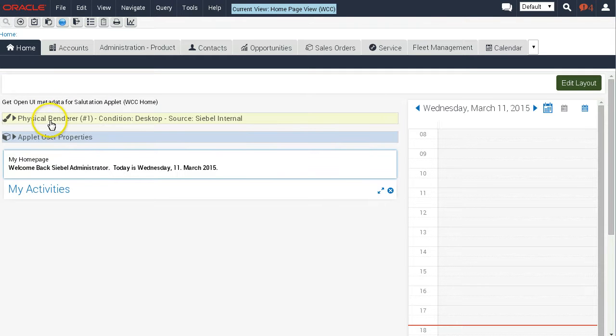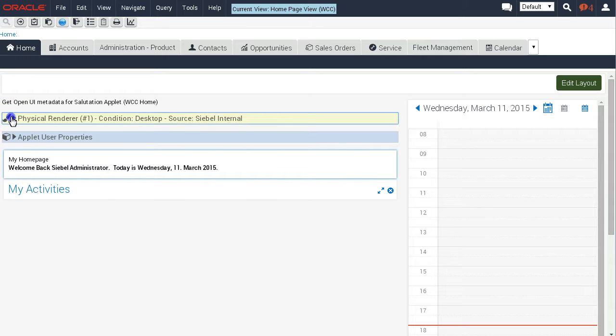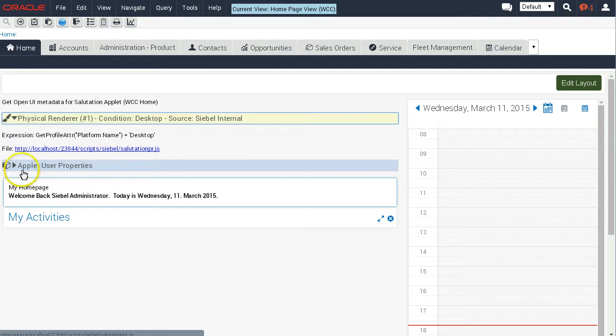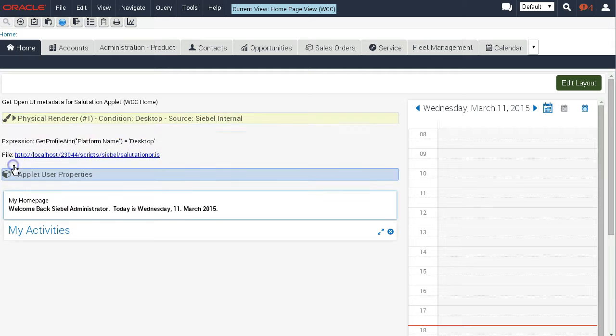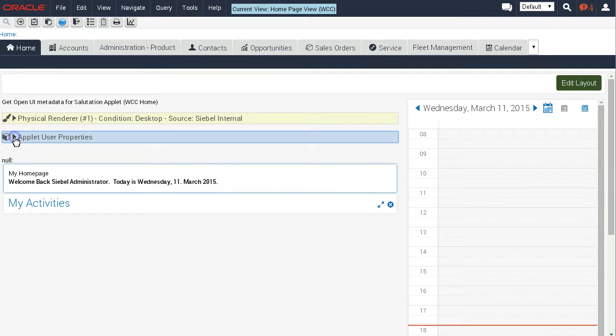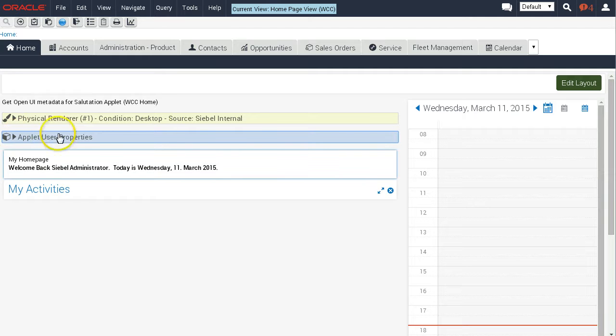There's a Siebel internal physical renderer which we can retrieve here - expression and the file. Also user properties - well there are none at the moment so it's not even necessary to display that.